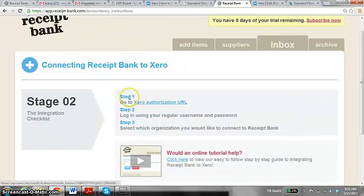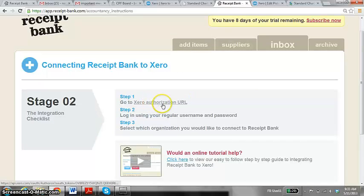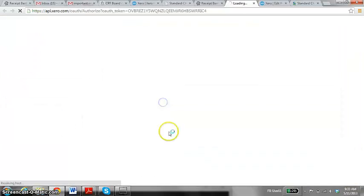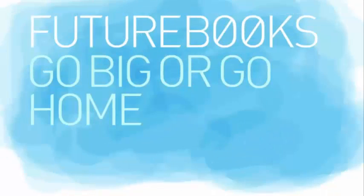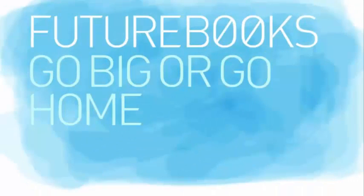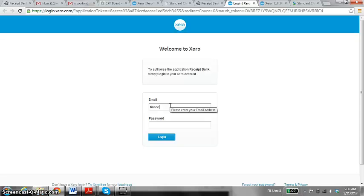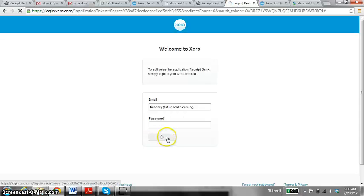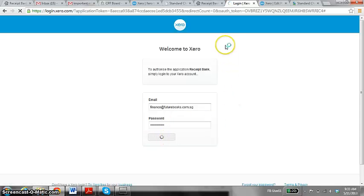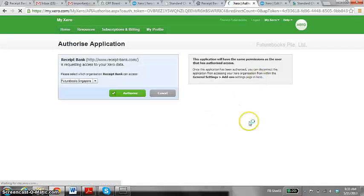Then I need to go to Step 1, which is Xero Authorization URL. In there, I need to put in the details of my Xero login, and then I log into Xero software.